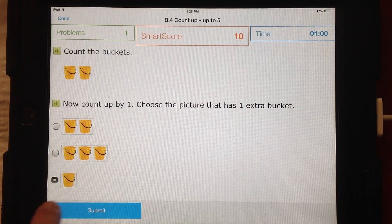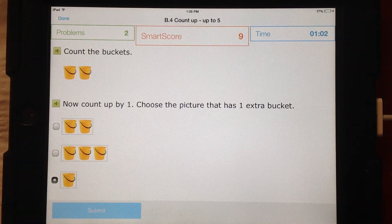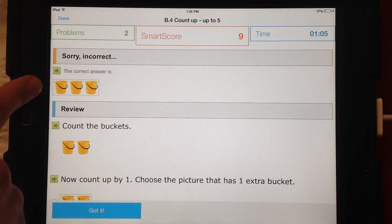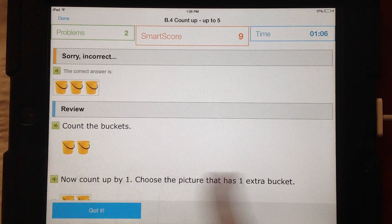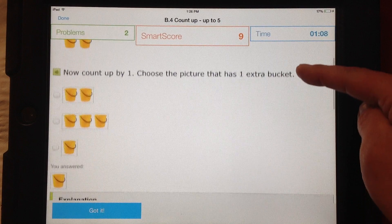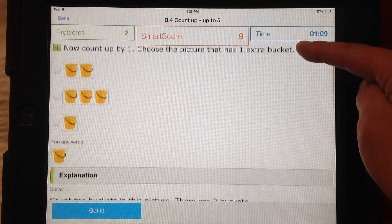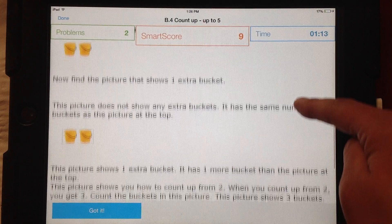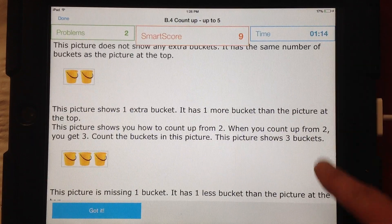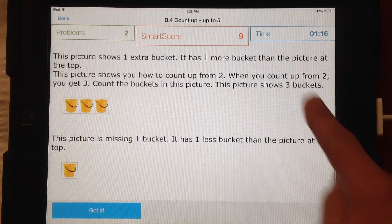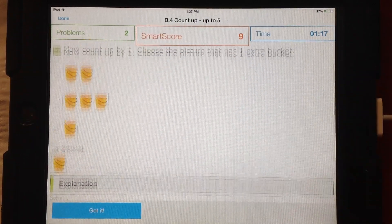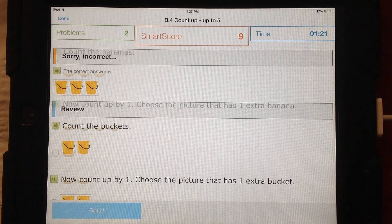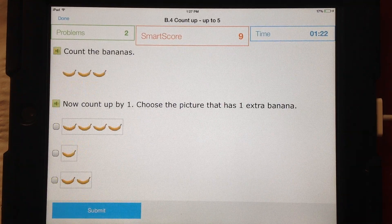So if we do a wrong answer and click submit, it tells us, and then gives us the same amount of information. It will explain to us how we got the wrong answer and what we need to do the next time. Just like on our regular computer, we click 'Got it' and it brings us to a new problem.